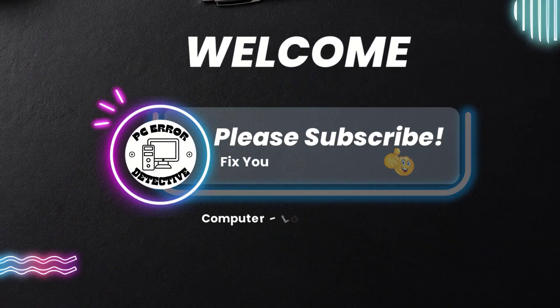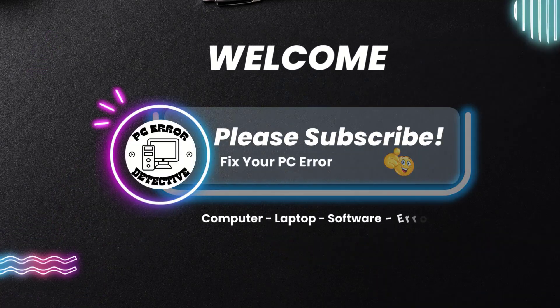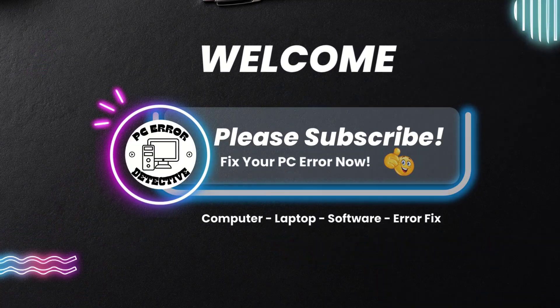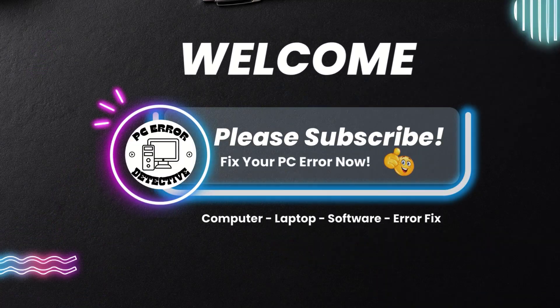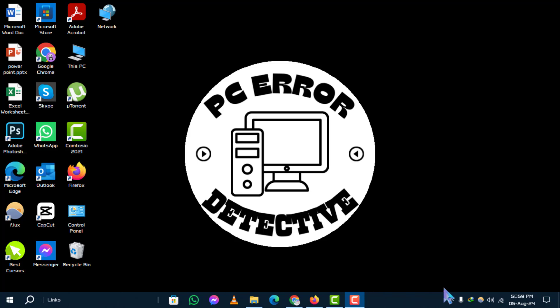Welcome to the PC Error Detective YouTube channel. In today's video, we'll show you how to turn toggle key sounds on or off in Windows 10, step by step. If you find this video helpful, please subscribe to our channel for more tech tips and tutorials. Now let's get started.